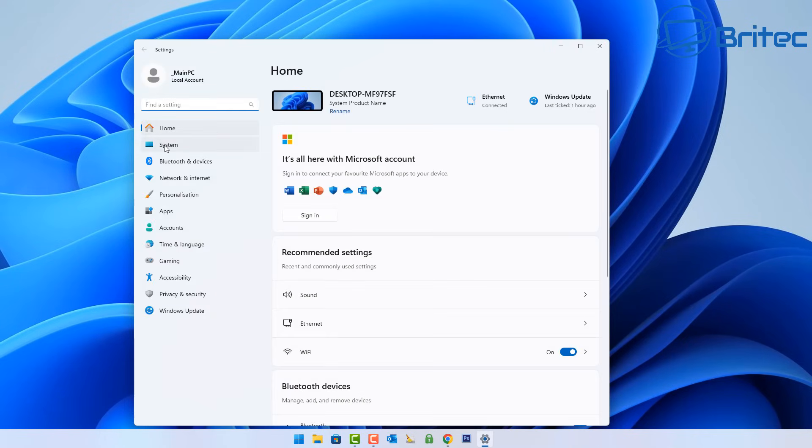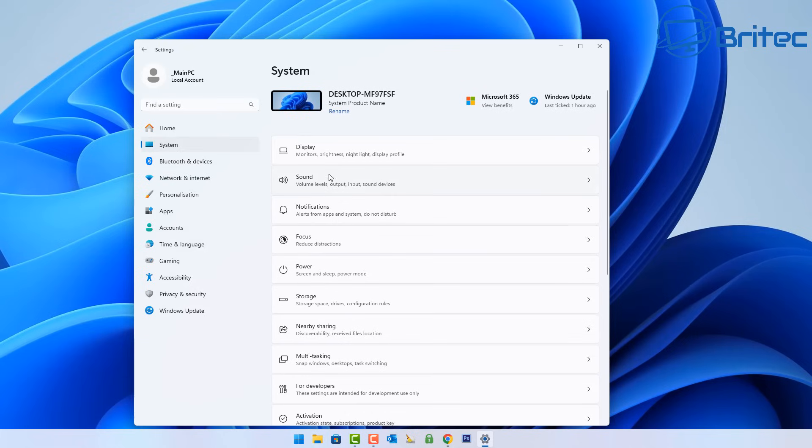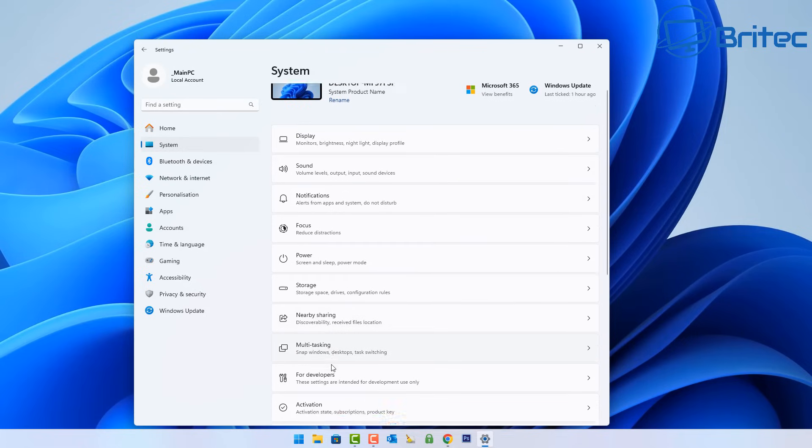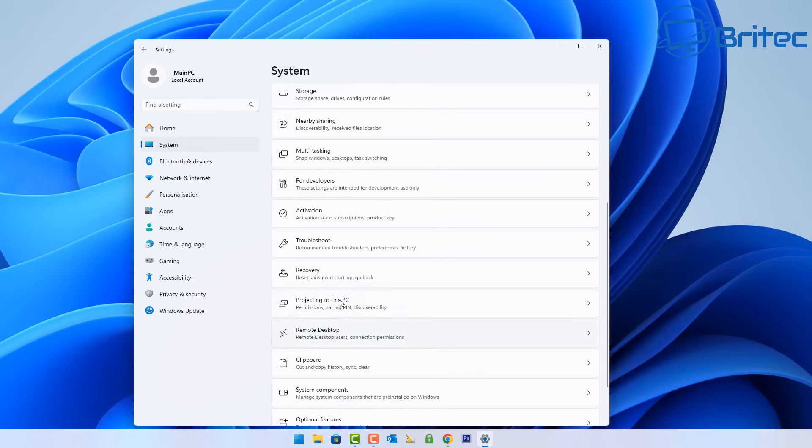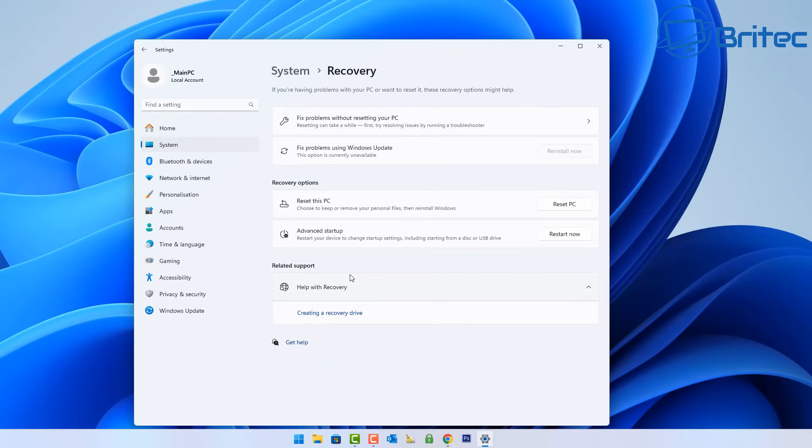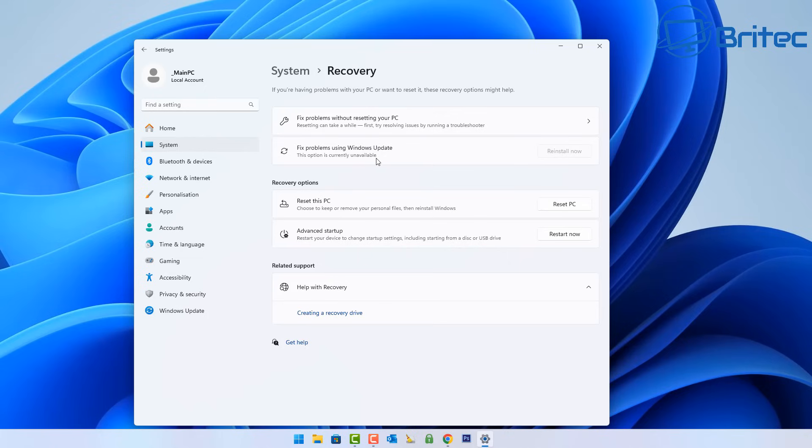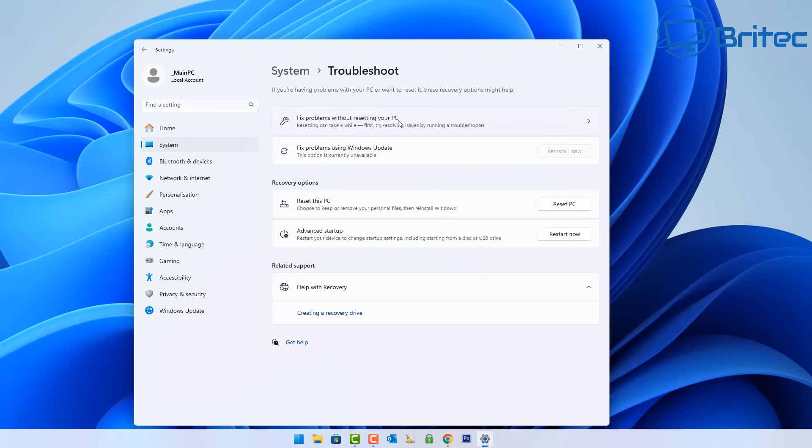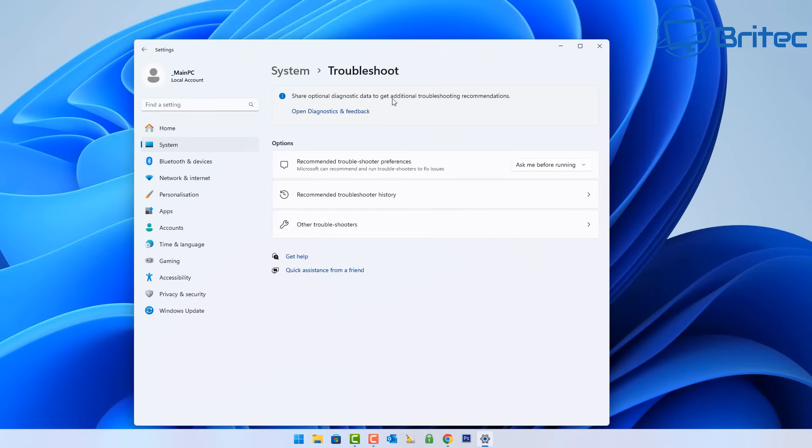Let me quickly show you. Hit the start button, hit settings, then go to system, and then come down to recovery. There are some options available to you to try and recover your system. First one is fix problems using Windows updates. This option is currently unavailable for my system, but you will have it available here.